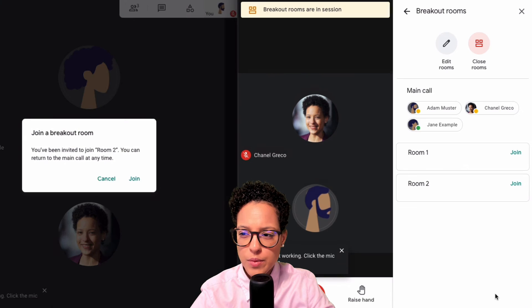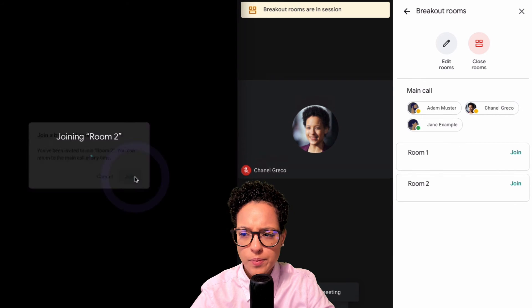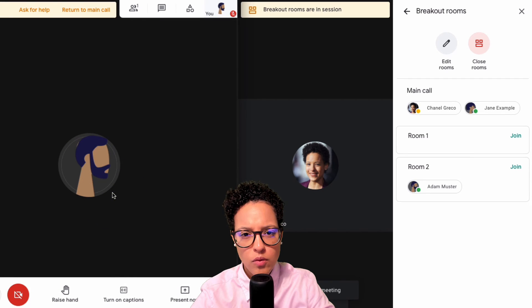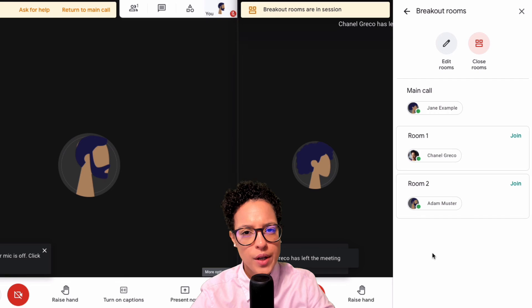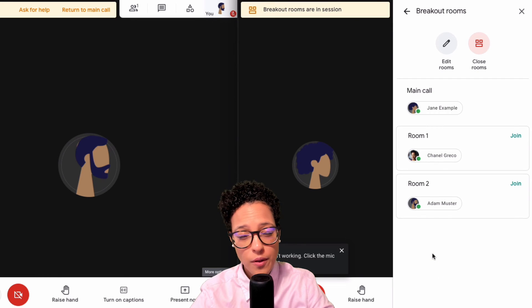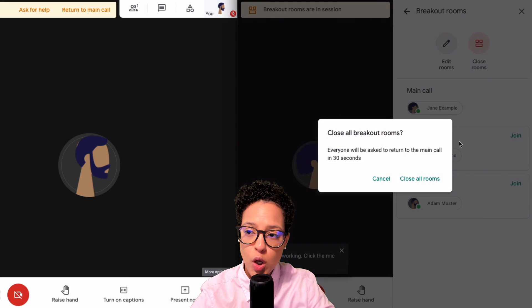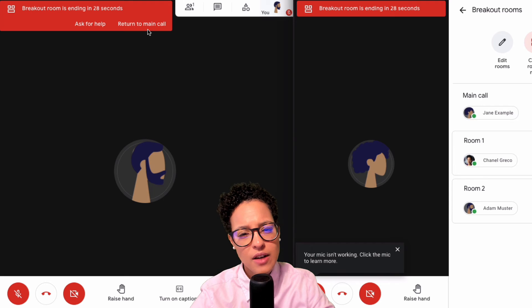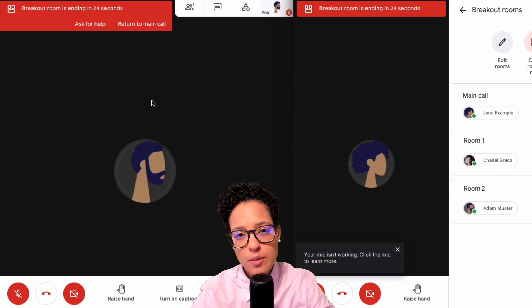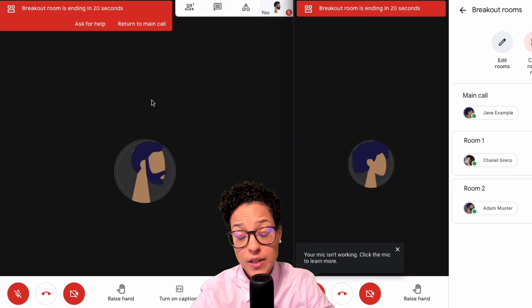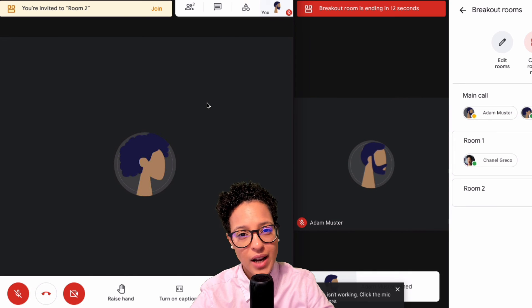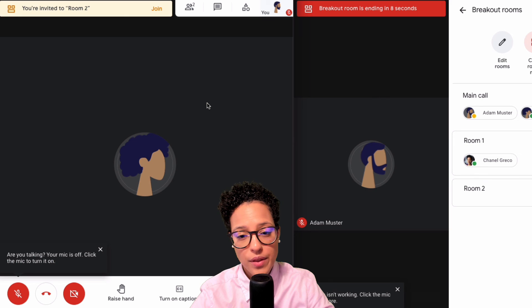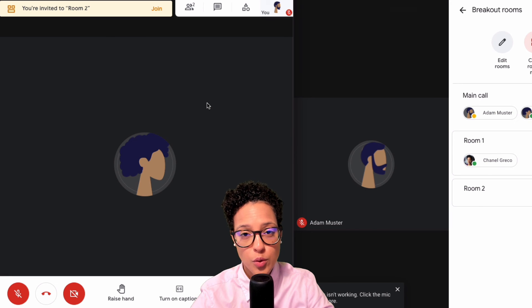Now let's look at what happens without a timer — we send people back to the rooms and they accept. We have no timer set, but at a certain point we do want people back in the main call, so we click 'Close Rooms' — 'Close All Rooms.' This sets off a 30-second countdown, giving participants in the separate rooms the chance to wrap up their discussion. They can then click 'Return to Main Call.' This also demonstrates that participants always have to accept joining a room and accept coming back to the main call — you can't just move them around without their consent.